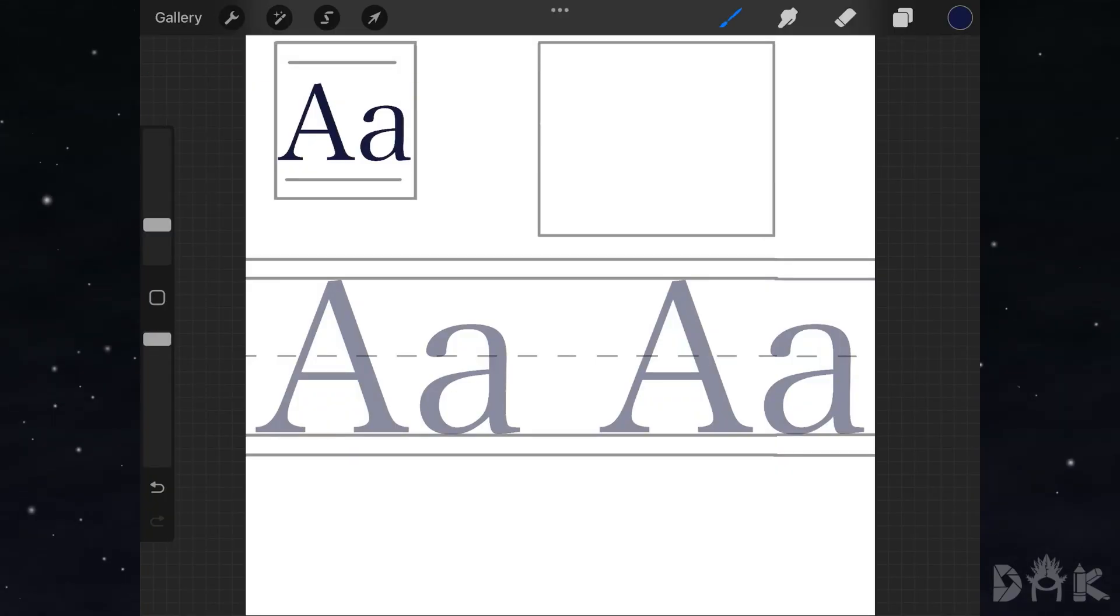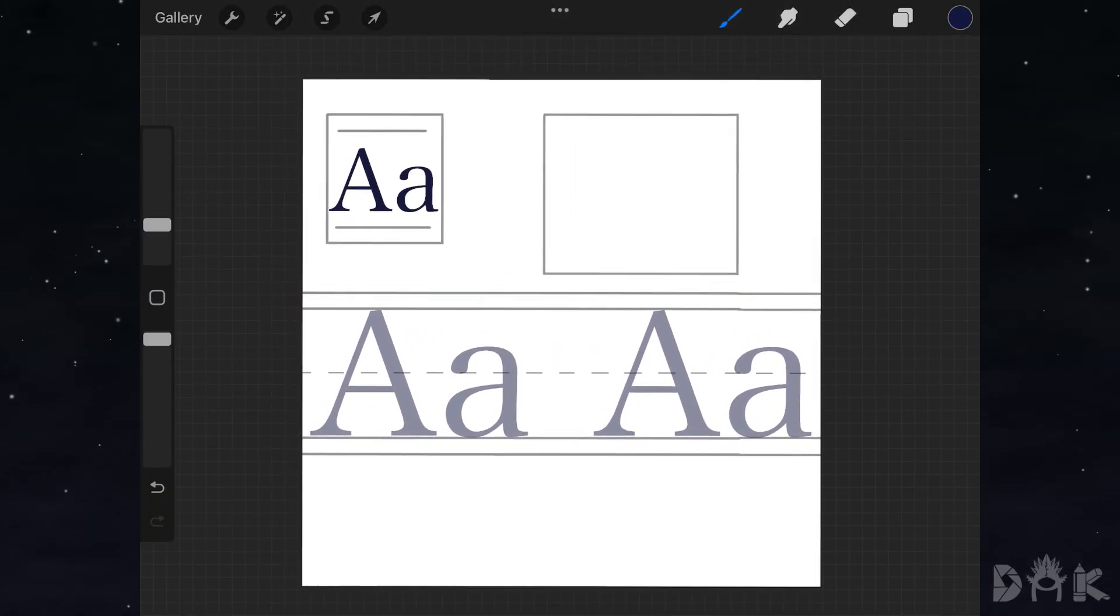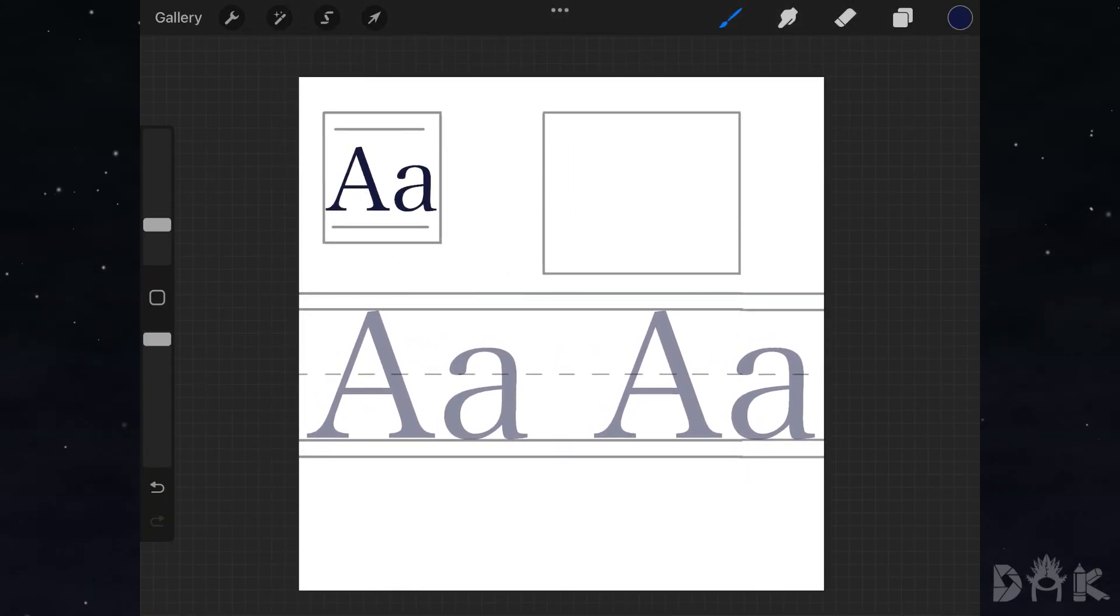Hey everyone, welcome back to the channel. Today I'm going to show you how to draw the basic letter A.